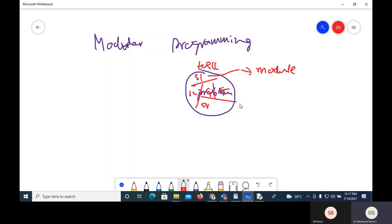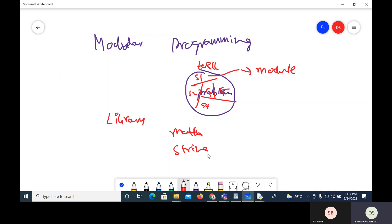The best example of modular programming is a library. Any language library is divided into several areas or domains, with separate development made for each. Even in Python it is the same. Python has several library modules — the math module takes care of mathematical operations, there is a string module, pandas is another popular module, numpy is a module — divided based on the type of problem.